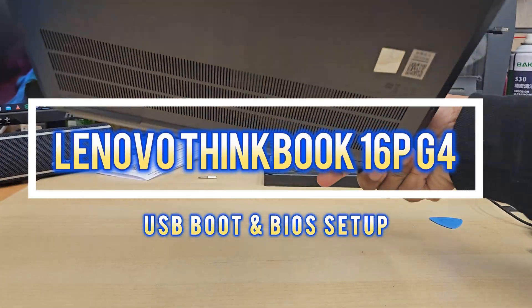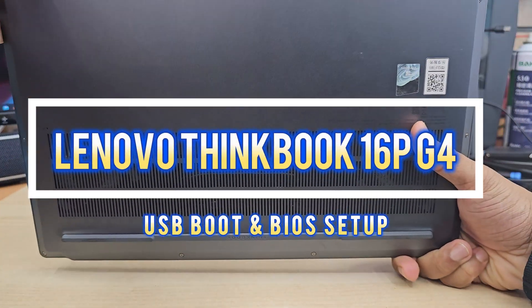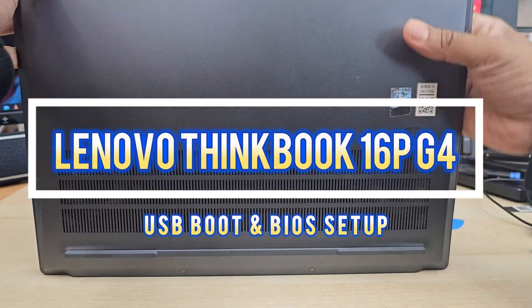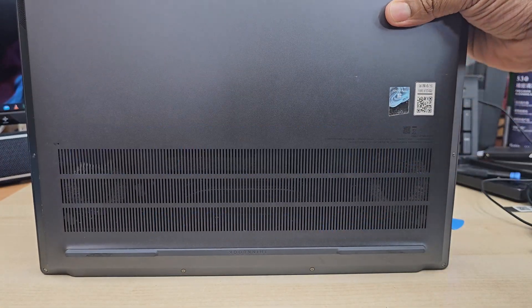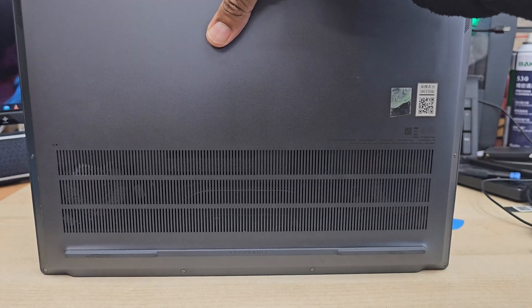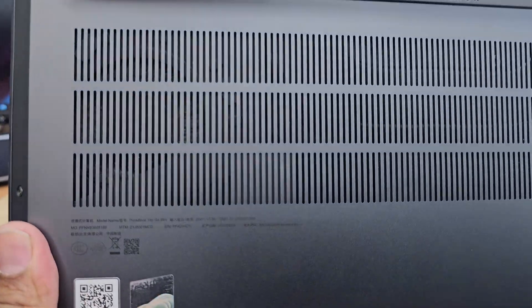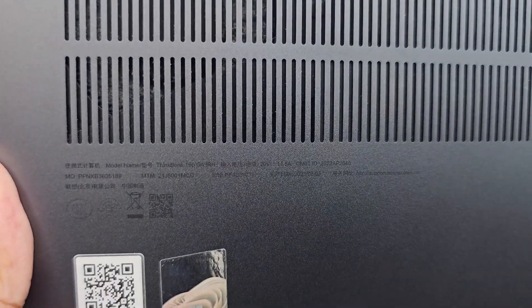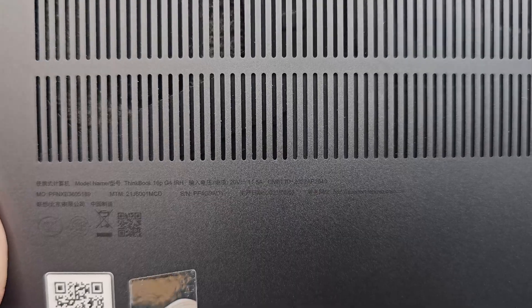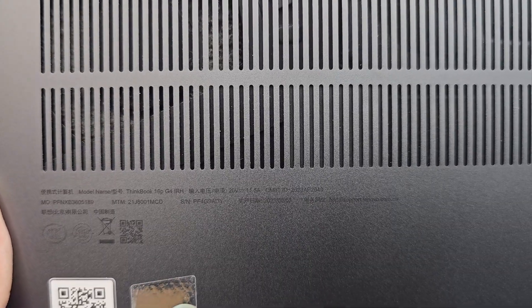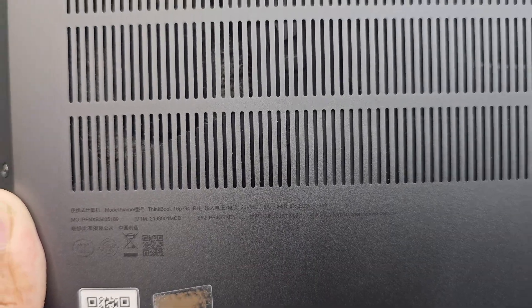This is Lenovo ThinkBook 16P G4 model laptop. Recently the Windows corrupted, so we need to reinstall it. Here is the model number.